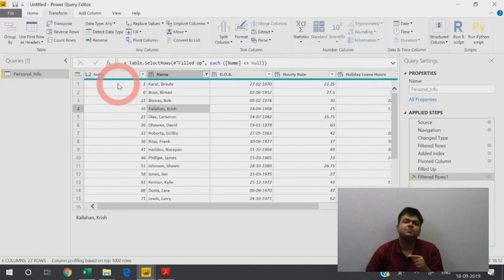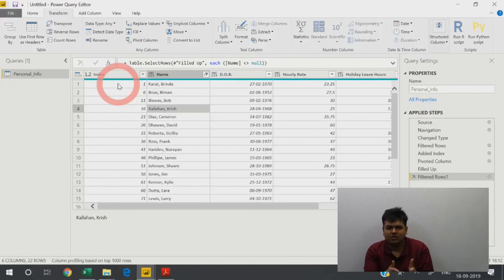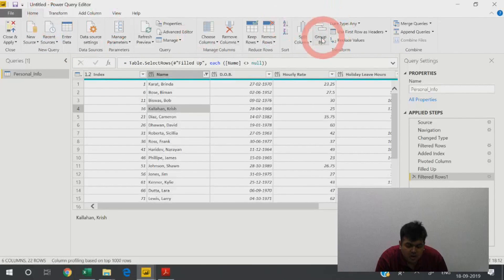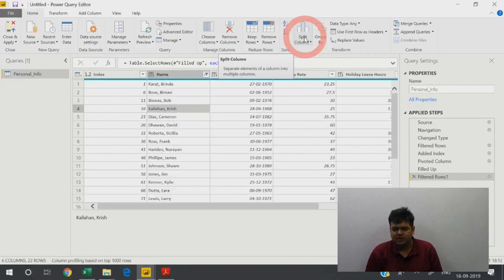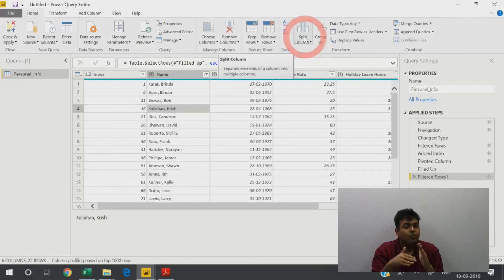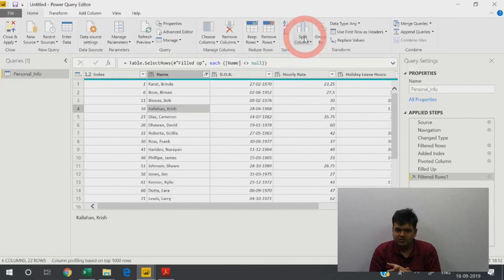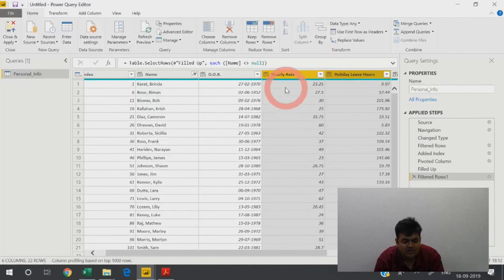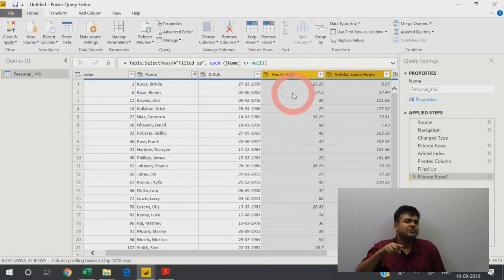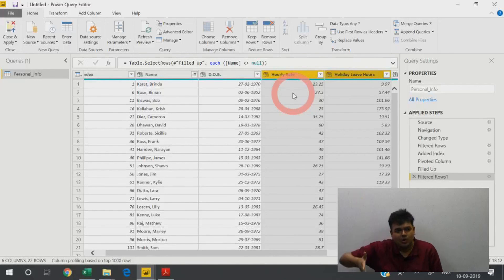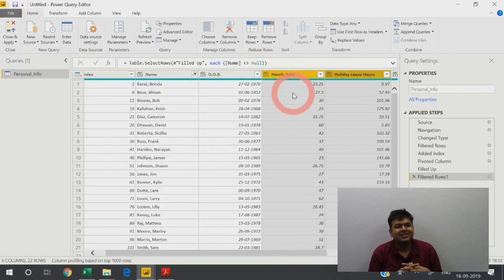We also covered split column — text to column equivalent — as well as merge columns, fill down where blank rows take values from above, and fill up where values flow upward. When doing pivot, the first column you select becomes the headers and the next column becomes the data within those headers. This completes the data cleaning techniques covered in this section.